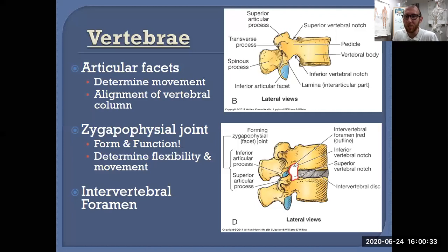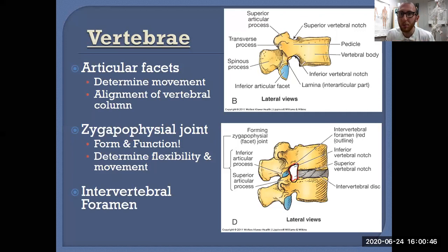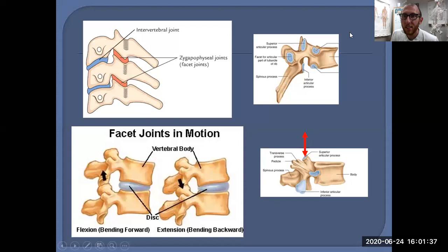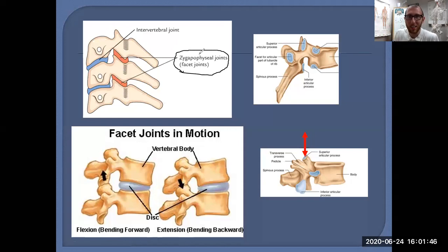Directly anterior to the zygapophysial joint is the intervertebral foramen, the hole that is only formed when two vertebrae come together — one vertebra provides half of it, the other provides the other half. And we are not going bone to bone; there is an intervertebral disc between each pair of vertebrae. Know both the zygapophysial/facet joint and the intervertebral joint.